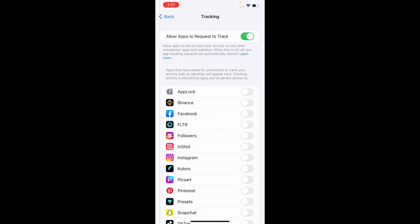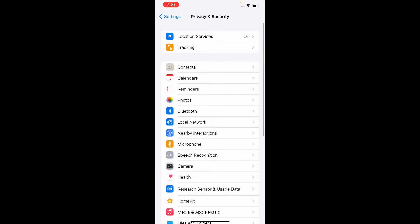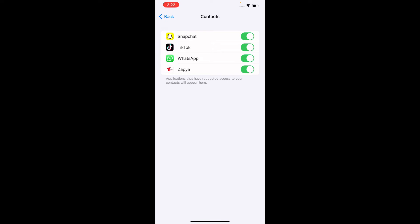Come back. The next important section is Contacts. Tap on Contacts and you will see how many applications are accessing your contacts. For example, apps like WhatsApp, TikTok, and Snapchat can see and use your contacts. You can turn off the toggle for any app you don't want to have access.